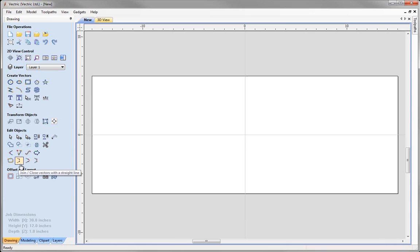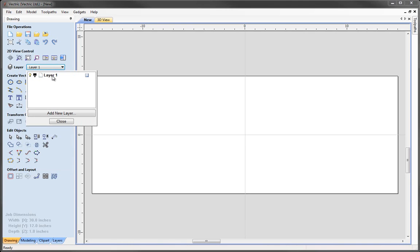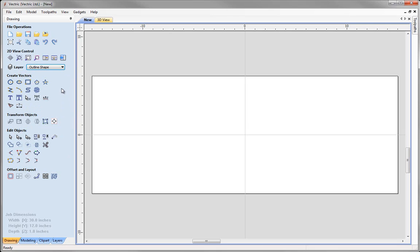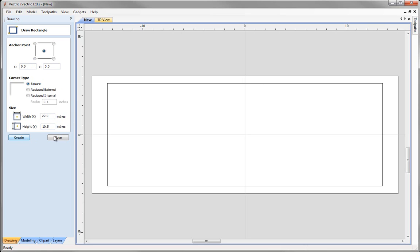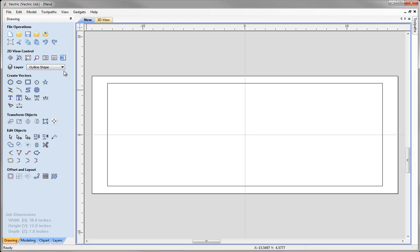As this tutorial involves a lot of layer management, we are going to start by renaming layer 1 to 'outline shape' and just click close. The first thing we are going to do is create our outline shape, which is a rectangle. Come to draw vectors, select draw rectangle, have the anchor point in the center, set it to X0, Y0, a width of 27 inches and a height of 10.5 inches, then click create and close.